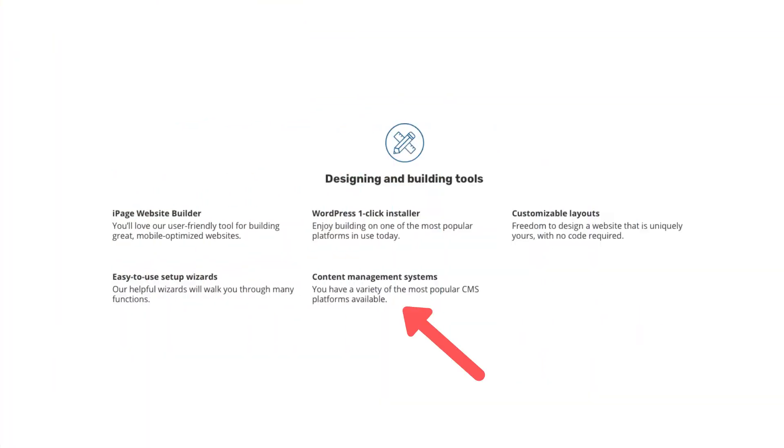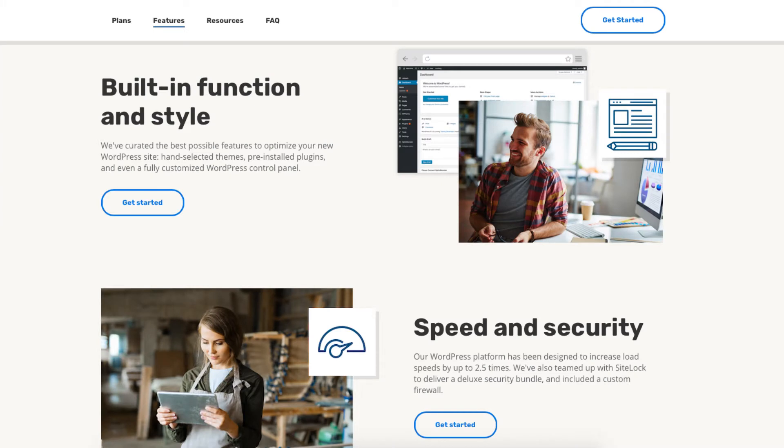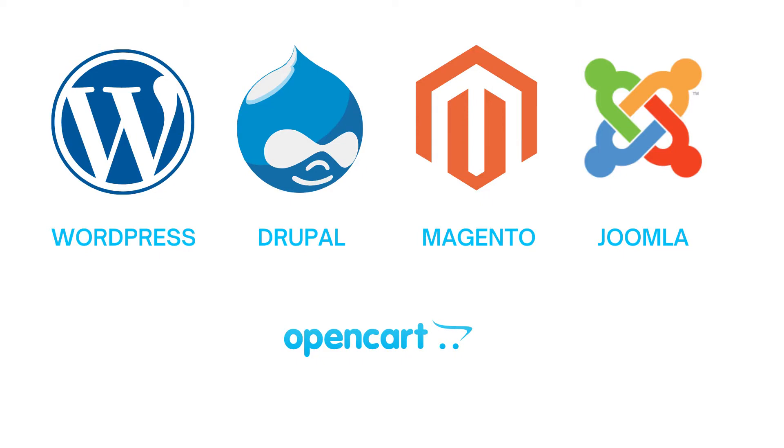iPage has lots of website building platforms to build your site with. A popular one is WordPress. If WordPress isn't right for you they have tons of site builders to build your site with as seen here.